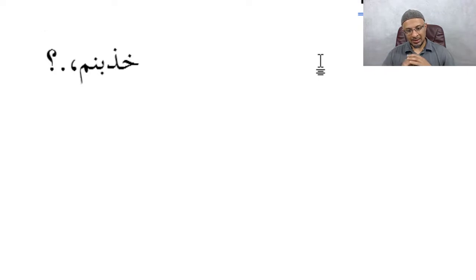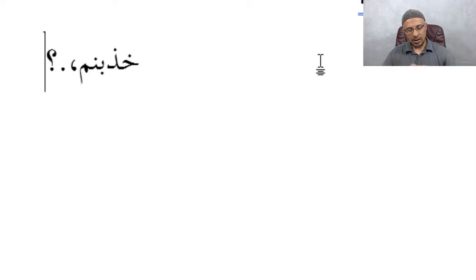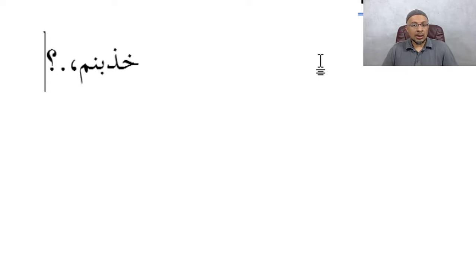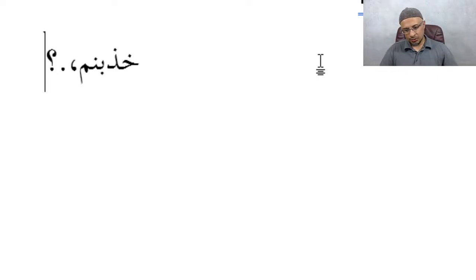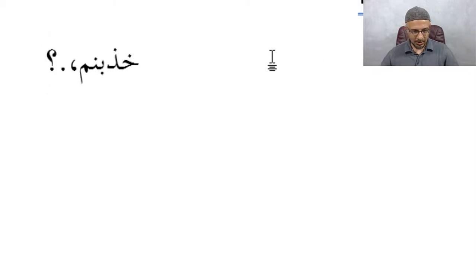But at least this thing, just having this installed, will allow you to type in Arabic phonetically. And you know, the more you're used to it, the more you get used to it, it will be second nature.